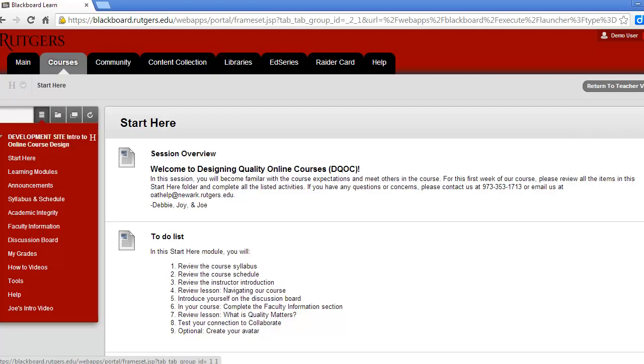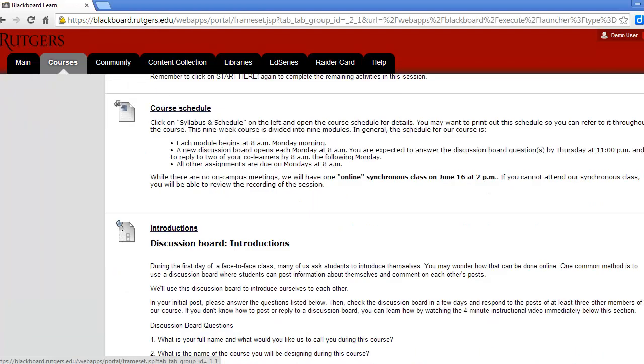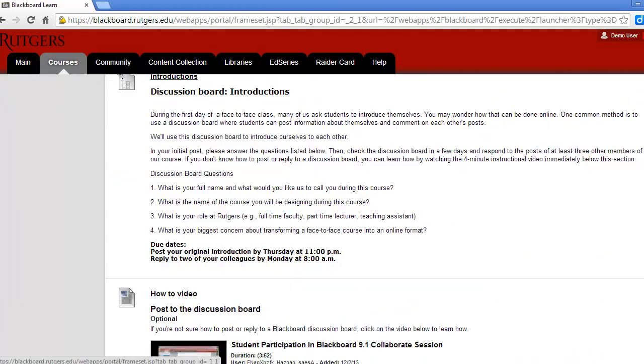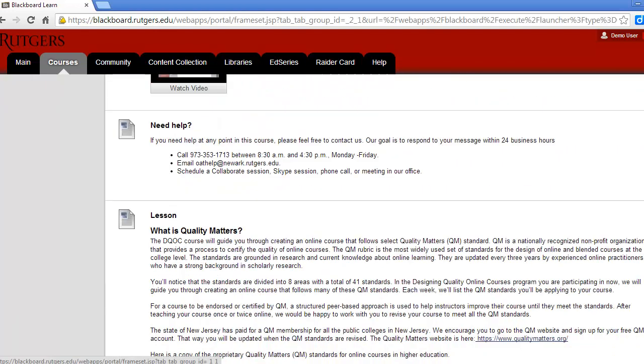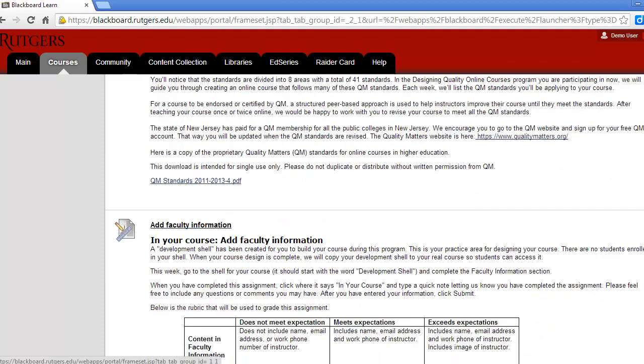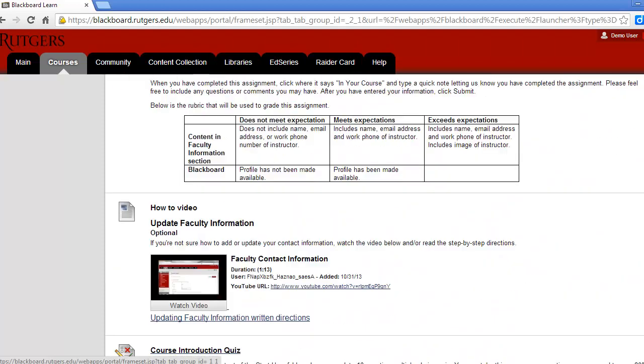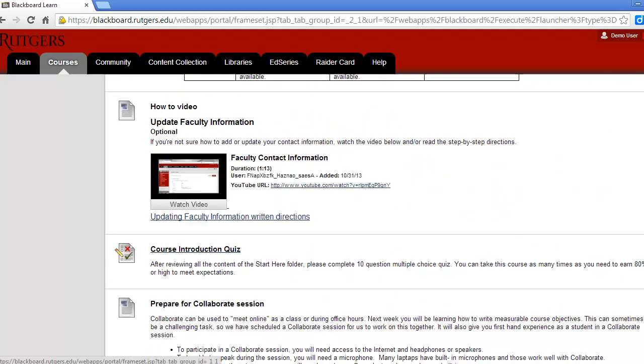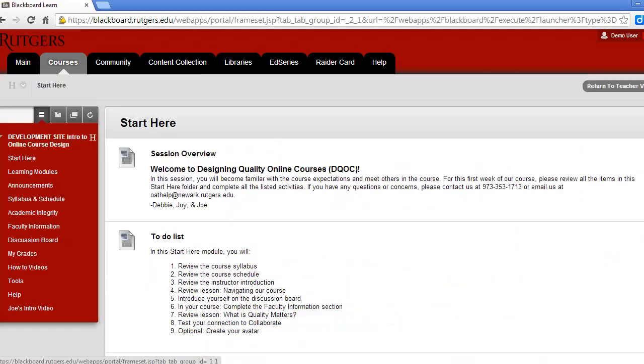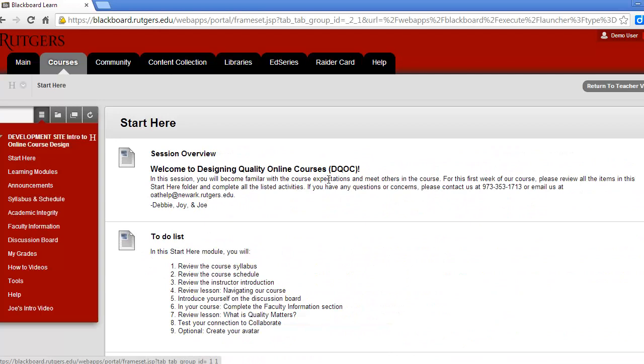In the Start Here area, you'll have all the information you need to get off to a successful start in our course. This first week, you should scroll down and complete all the activities on this page.